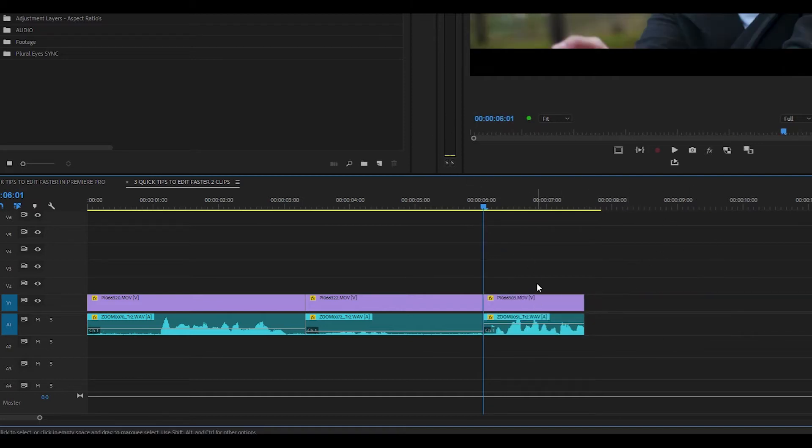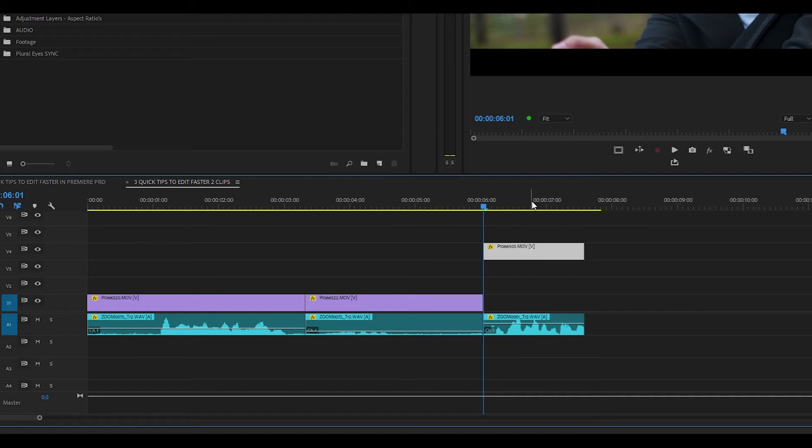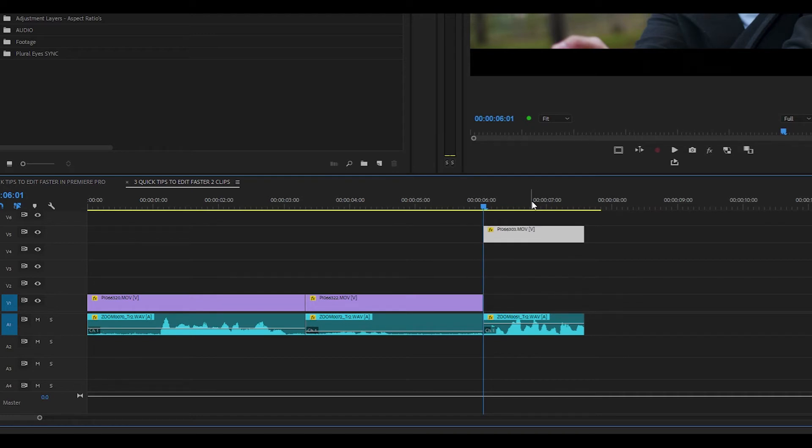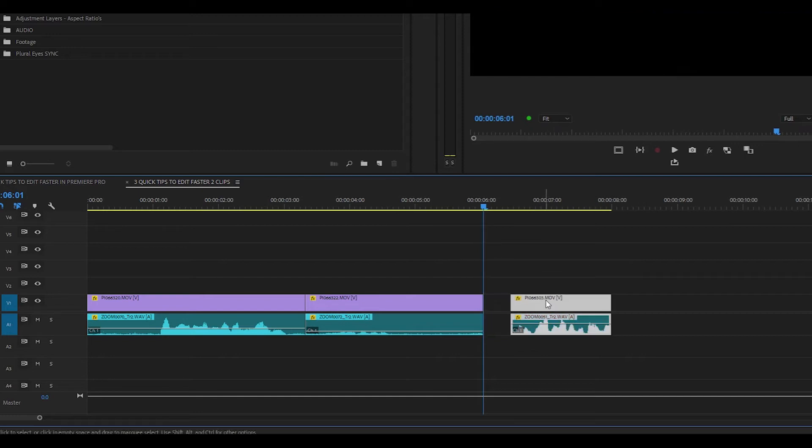Also, if you select the clip and you hold down the Alt key and you press up or down on your keyboard, you will see that the clip selection has been nudged up and nudged down.